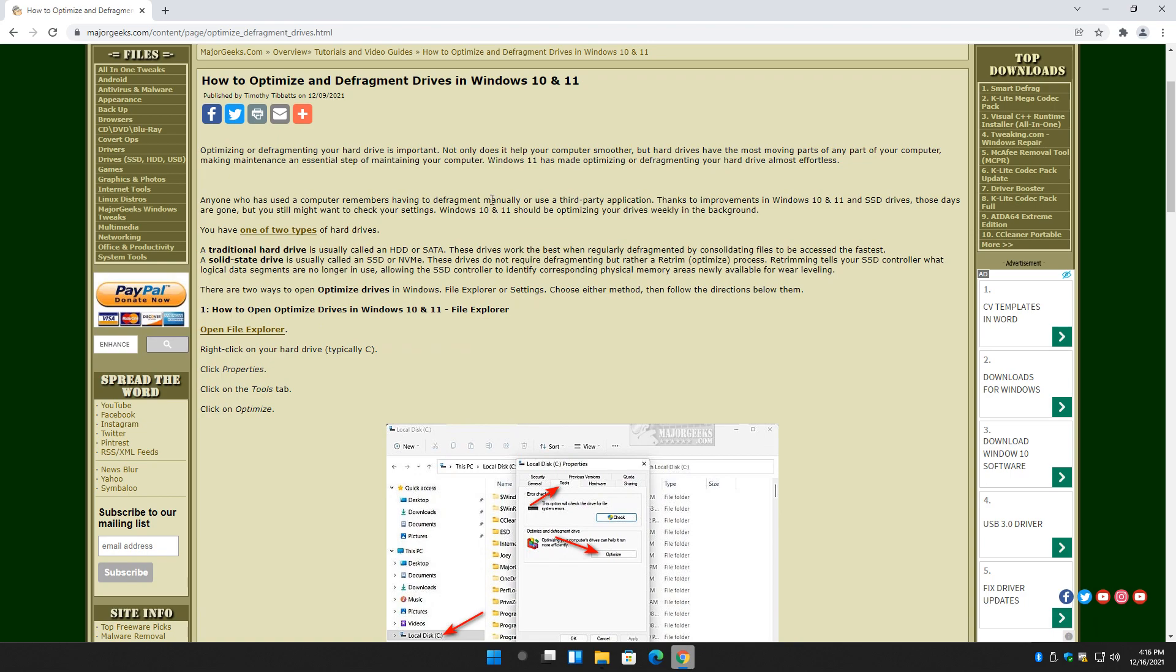There you have it. That's how easy it is to optimize and defragment drives. Unless you take my advice and don't do anything, and it's super easy in Windows 10 and 11. You know the drill. Bottom right-hand corner is subscribe. Click like. Thanks for watching, guys. See ya.